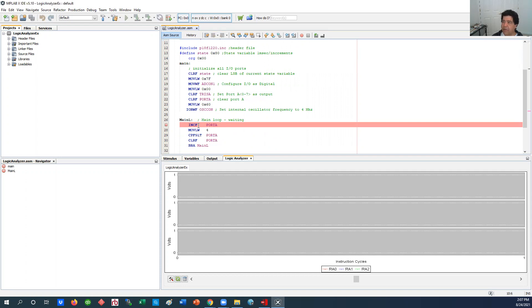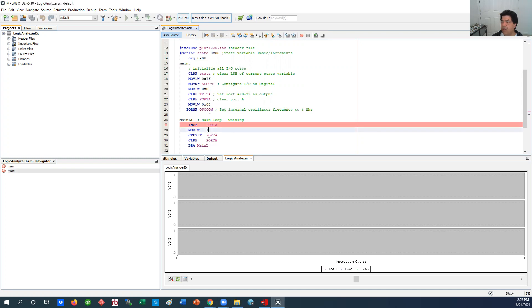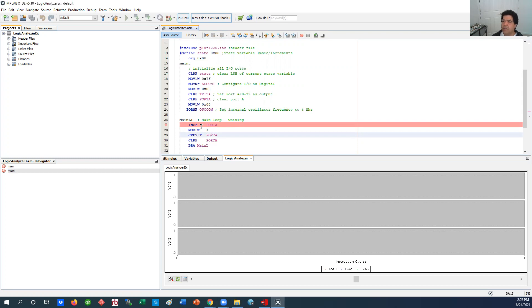And then in the main loop all I'm doing is basically incrementing port A so port A would take on either zero, one, two, or three. Once it reaches four it is no longer less than four so it clears it and starts over again. So this loop is going zero, one, two, three and so let's go ahead and compile it to see what it's doing.